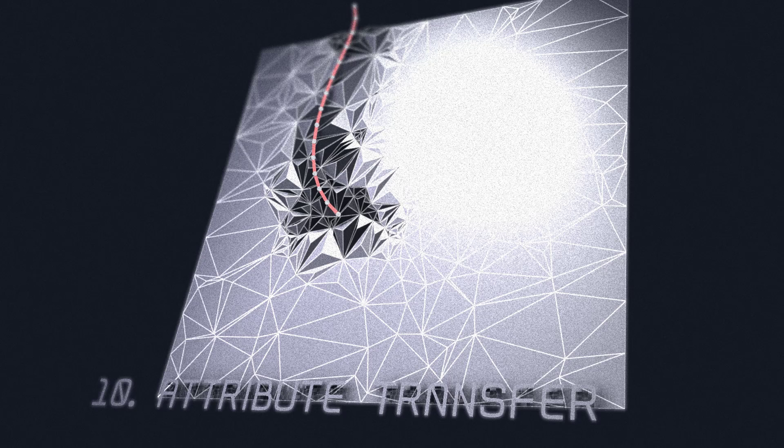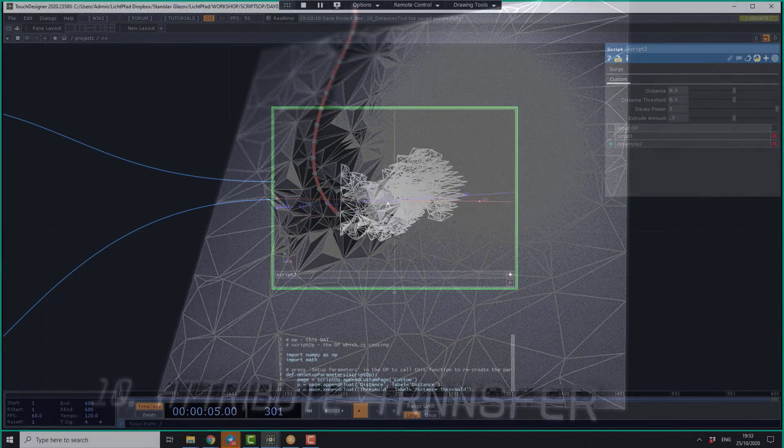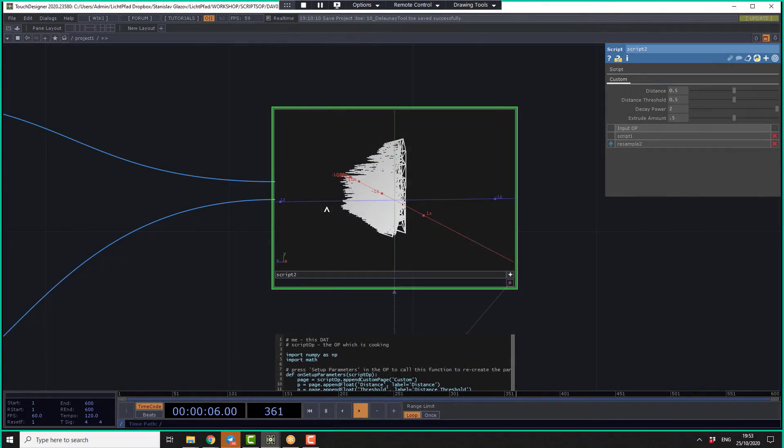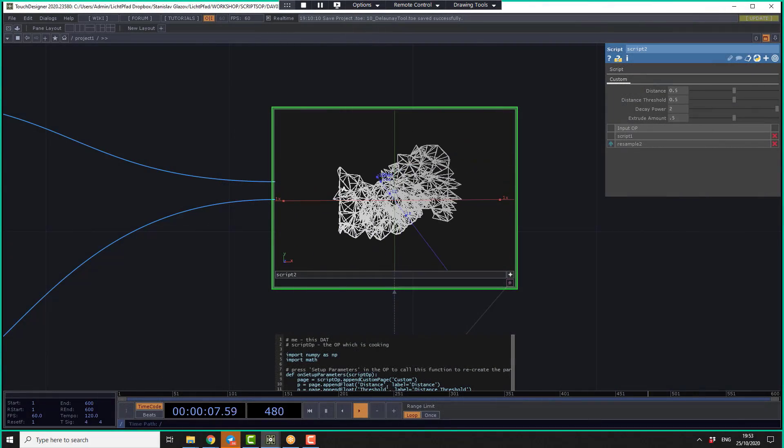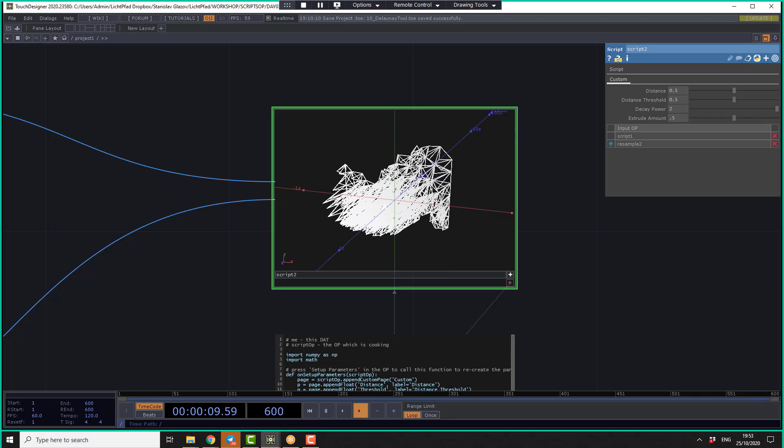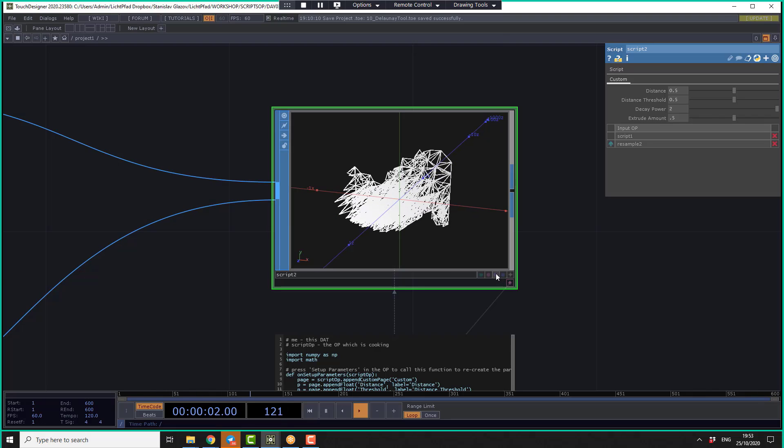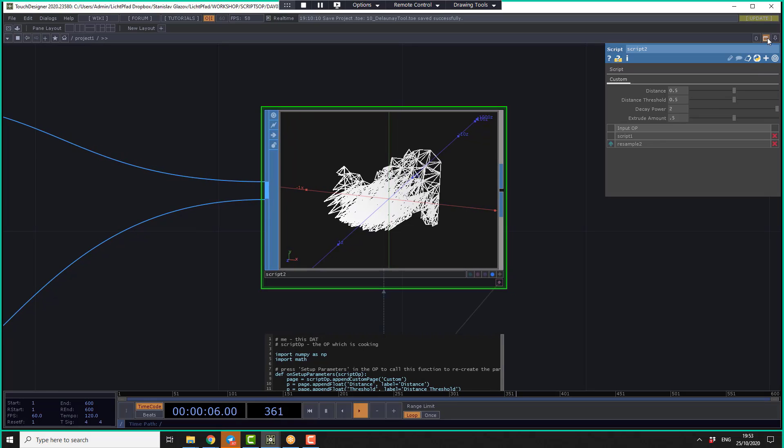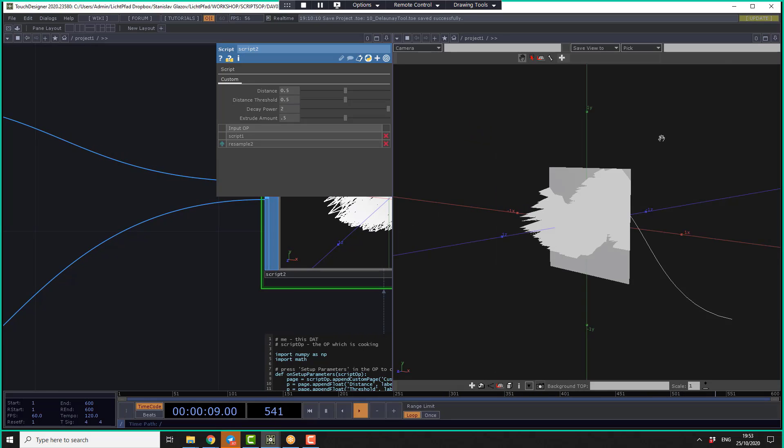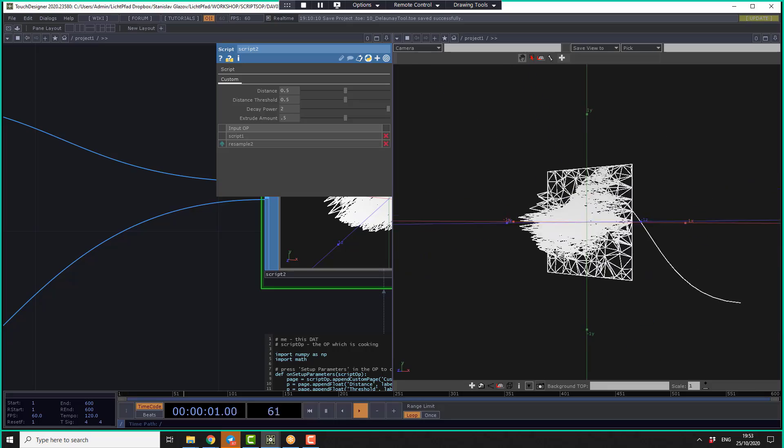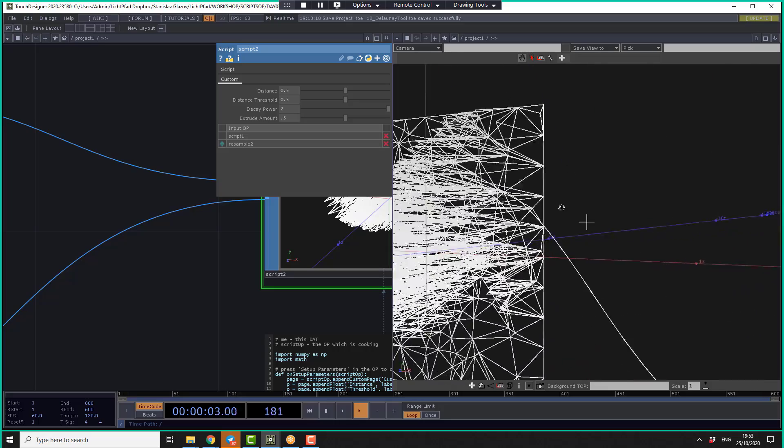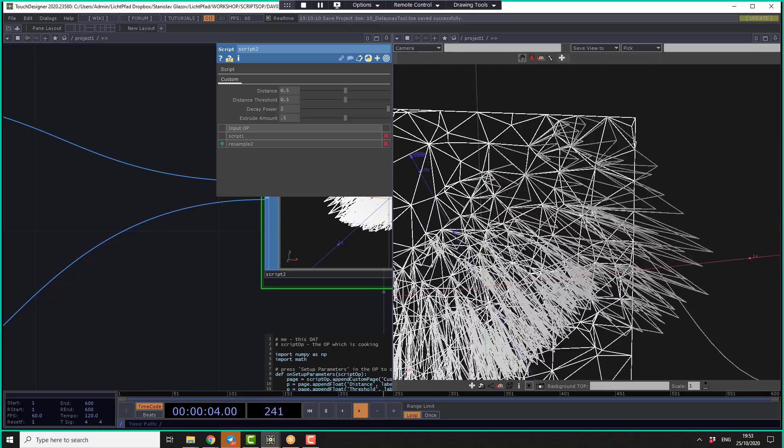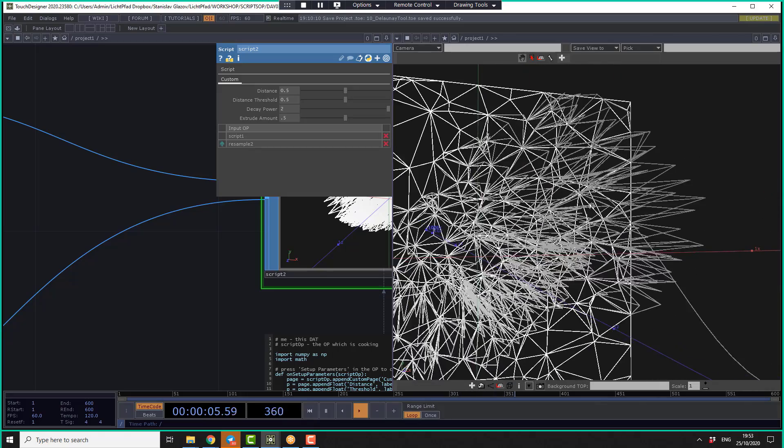Basically you can see that we have already created the extrusion on some distance threshold around this curve. So if I switch back to the geometrical viewer, we can see the original geometry, the curve and extruded centers.